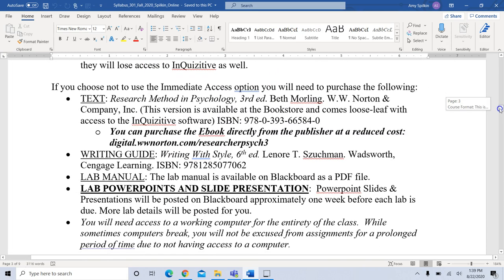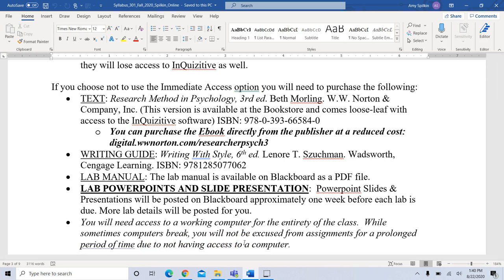If you choose not to use the immediate access option, you would need to buy the text along with Inquisitive from the publisher — again, it's going to be less expensive through immediate access. The lab manual will be posted on Blackboard as a PDF, so nothing you have to buy, and lab PowerPoints are all provided on Blackboard. You will need access to a working computer for the entirety of the class — you won't be excused from assignments for a prolonged period because your computer is broken, so think about what your backup option would be.